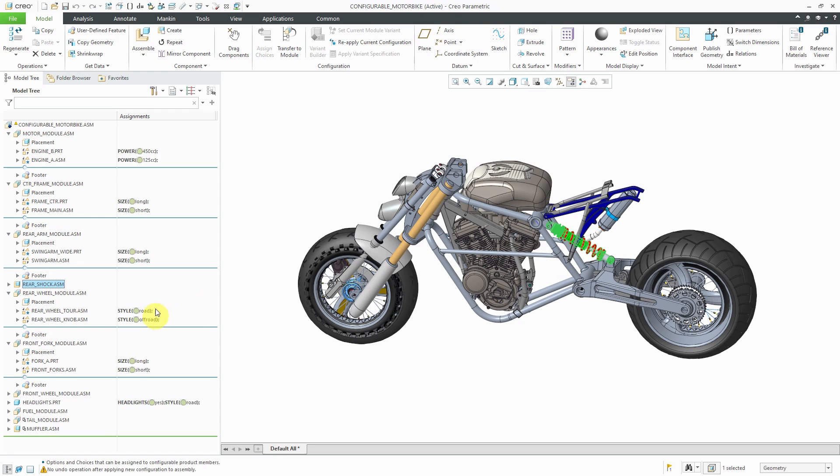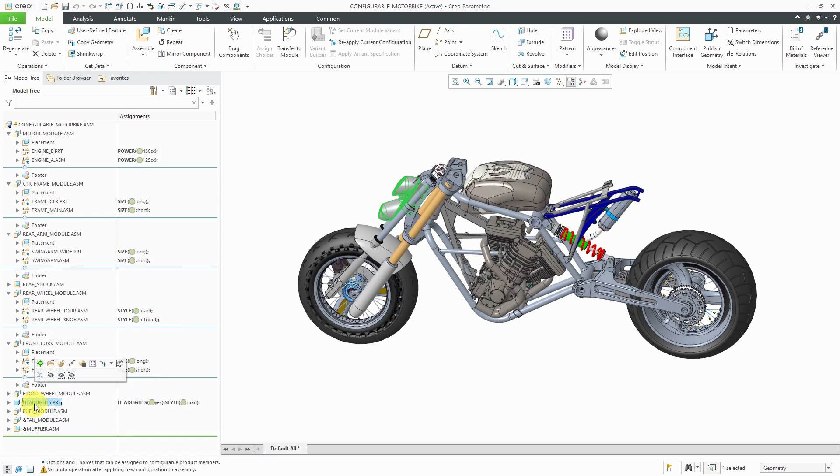But we also have choices for the style, whether it's road or off-road. Again, we have the size choice over here. Here we have one component, a regular part that's assembled in here. And it's not configurable,